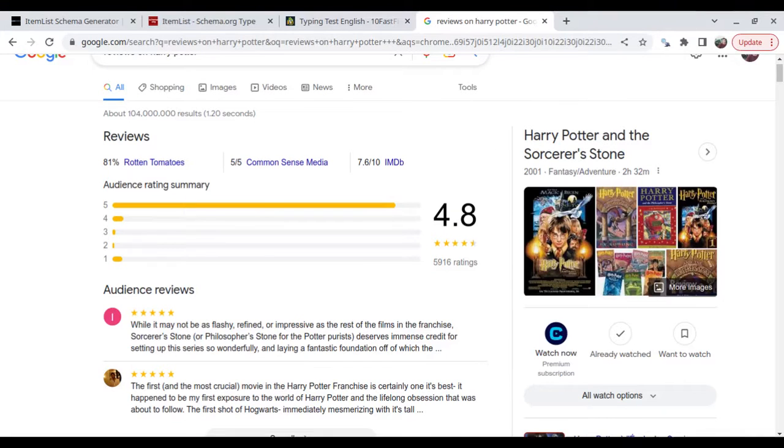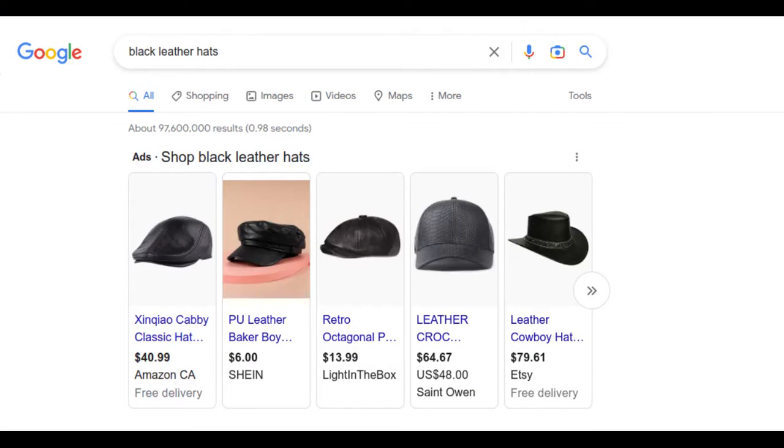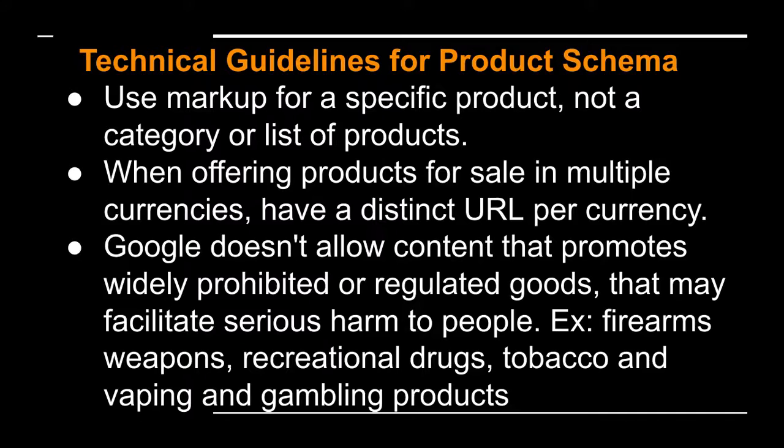Here's another example of a product page with shopping details. To indicate free shipping, assign zero to the free shipping value in the product page. The followings are the technical guidelines for product schema.